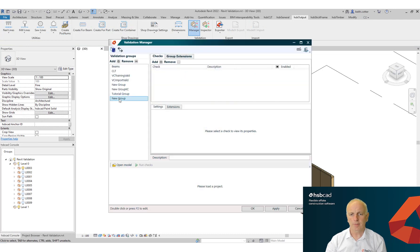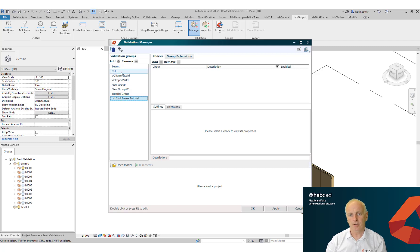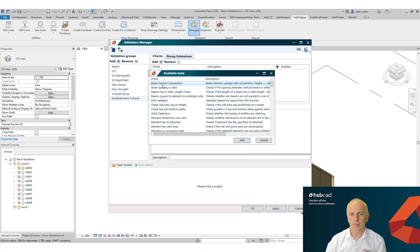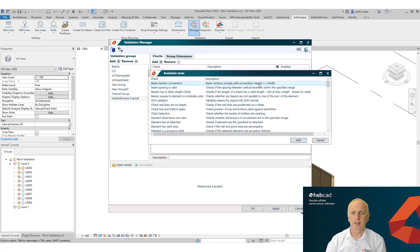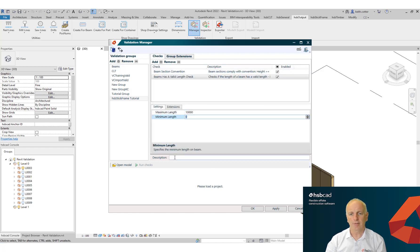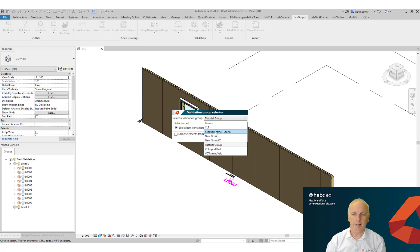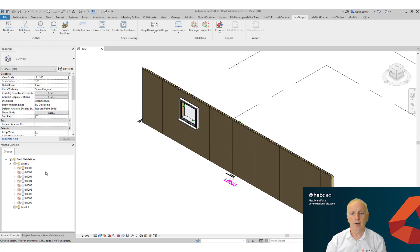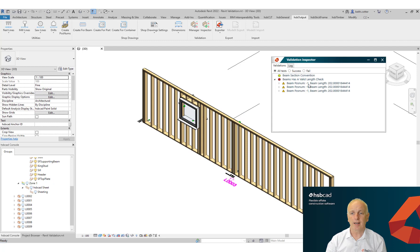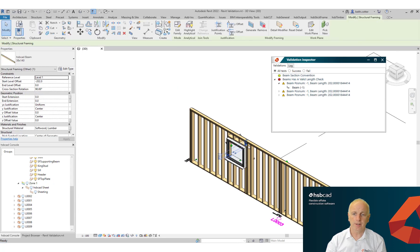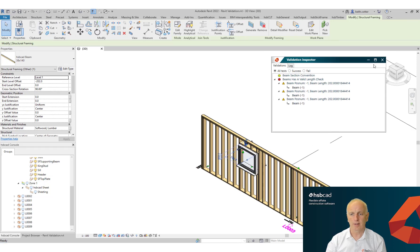Moving into our Validation Manager — this is your means to check your model and design. Here I'm creating a simple group and adding extension plugins which represent a very defined rule set. In this case, I'm checking the section size and the length of each beam to ensure they meet certain criteria. You simply run the validation, picking the group you selected, and it gives you back a complete result of anything that failed, letting you navigate directly to wherever the issue is in your model.